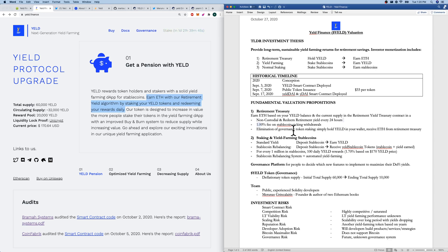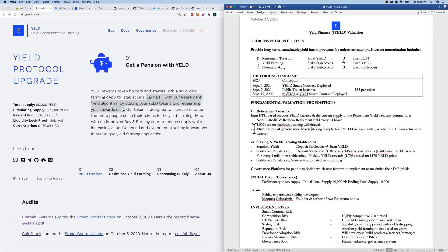And we do have the elimination of a governance token staking. All you have to do is simply hold the coin in your wallet. You don't have to stake it anywhere. If you hold Yield, you'll earn ETH for retirement treasury.